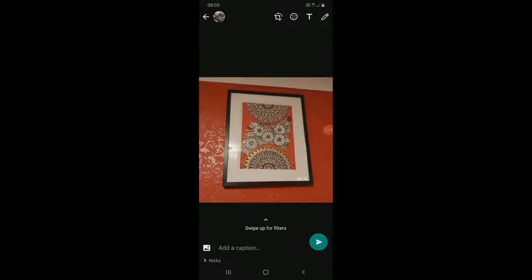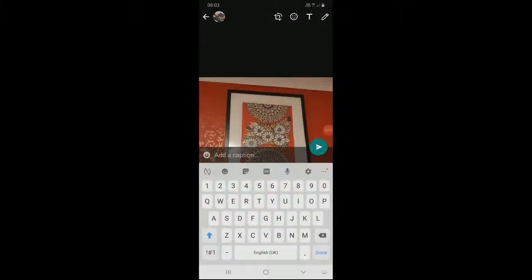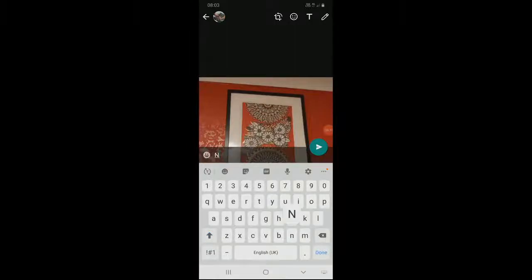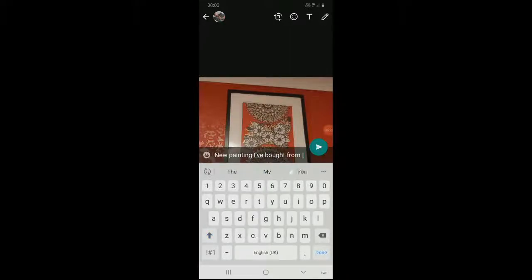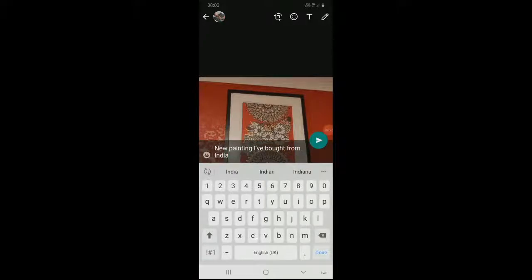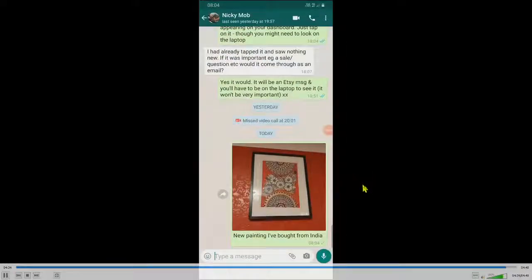Just like the camera picture last time, at the bottom of the screen is the add a caption box. I can tap on that and it lets me put in a message. And when I finish typing, I tap the green button on the right hand side — the send button — and off it goes.